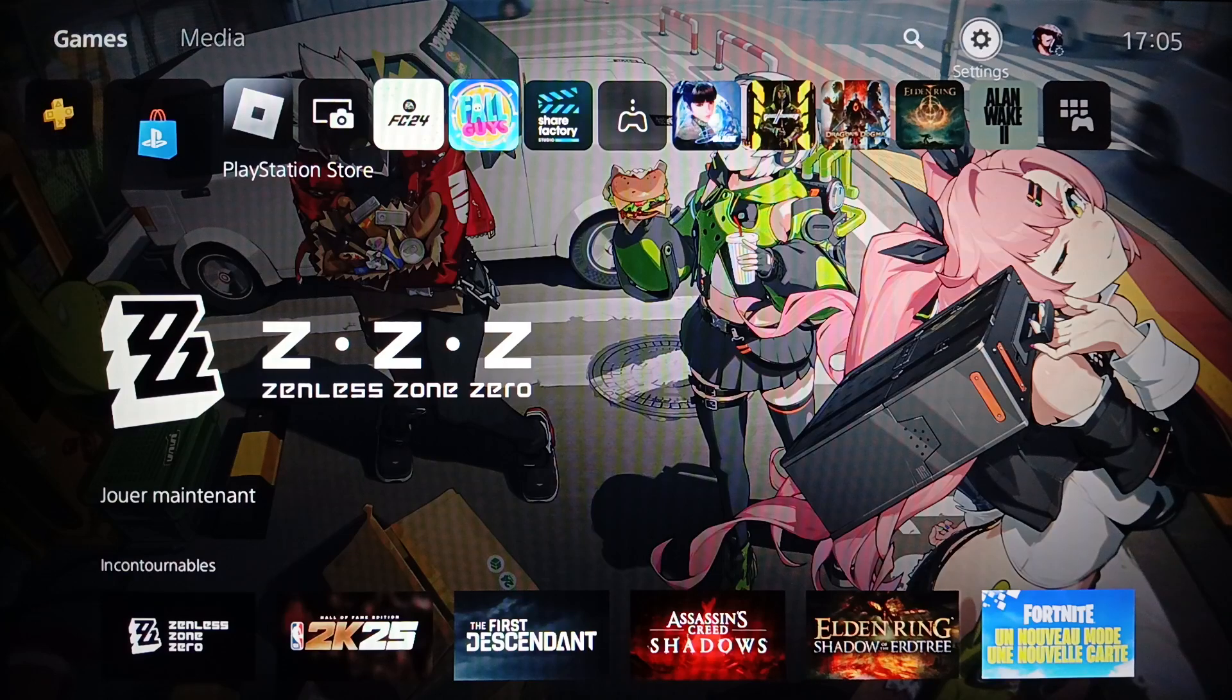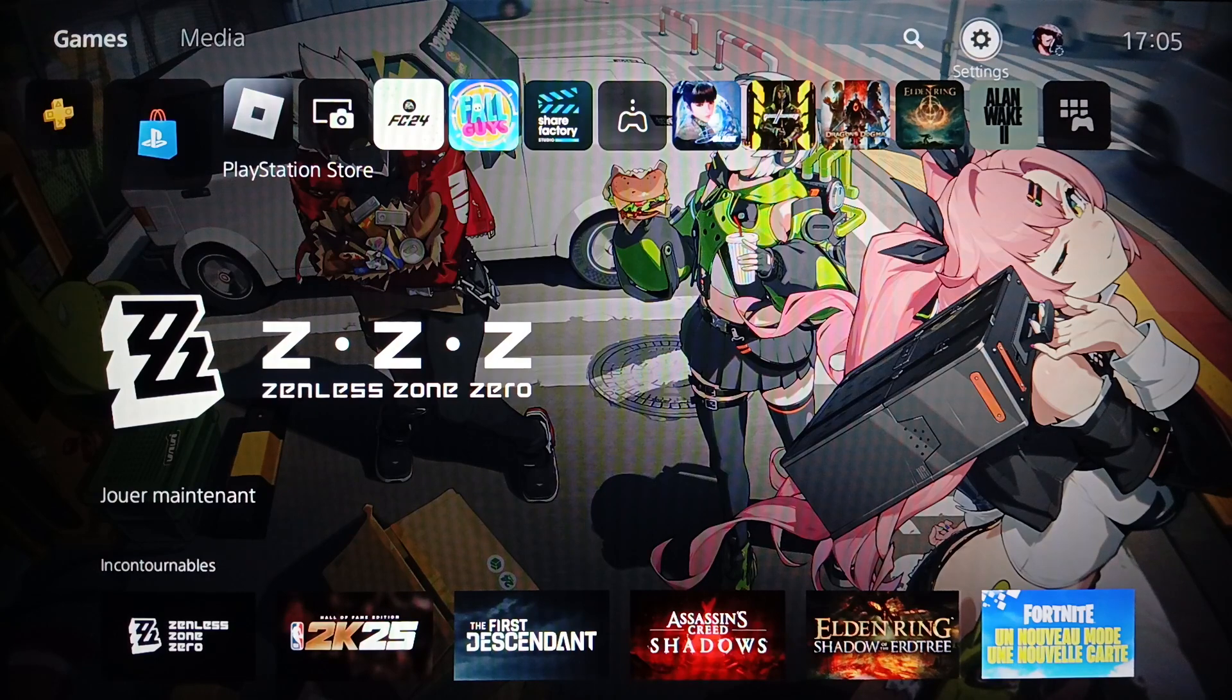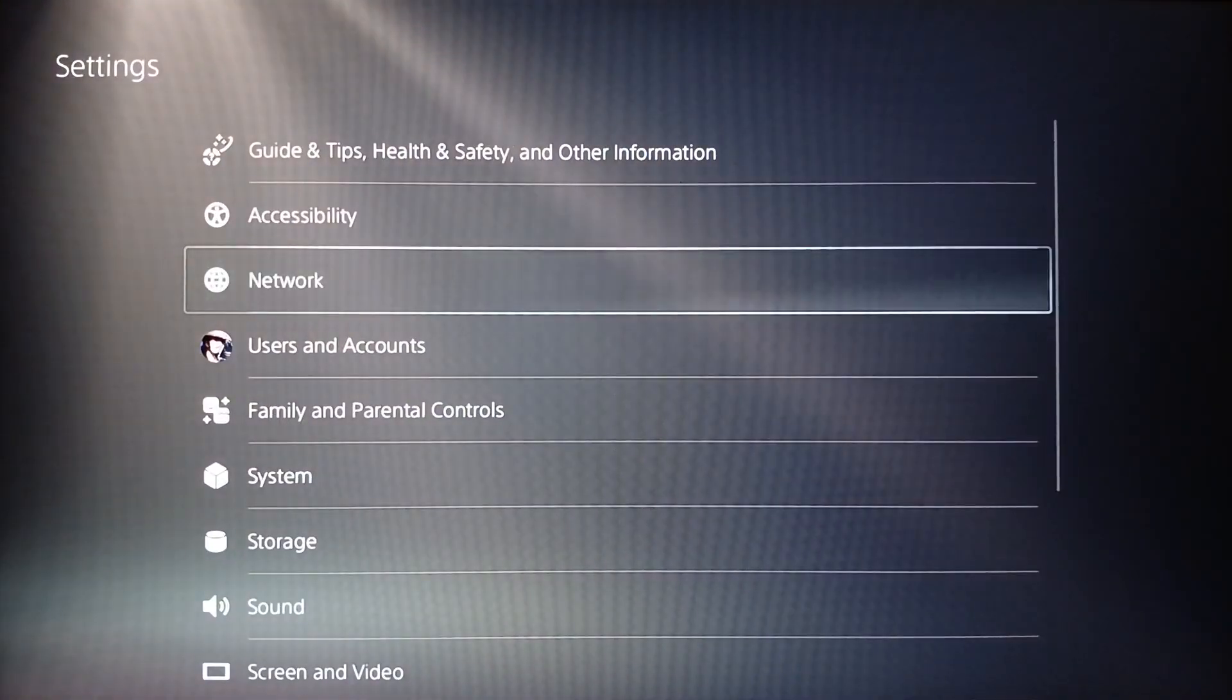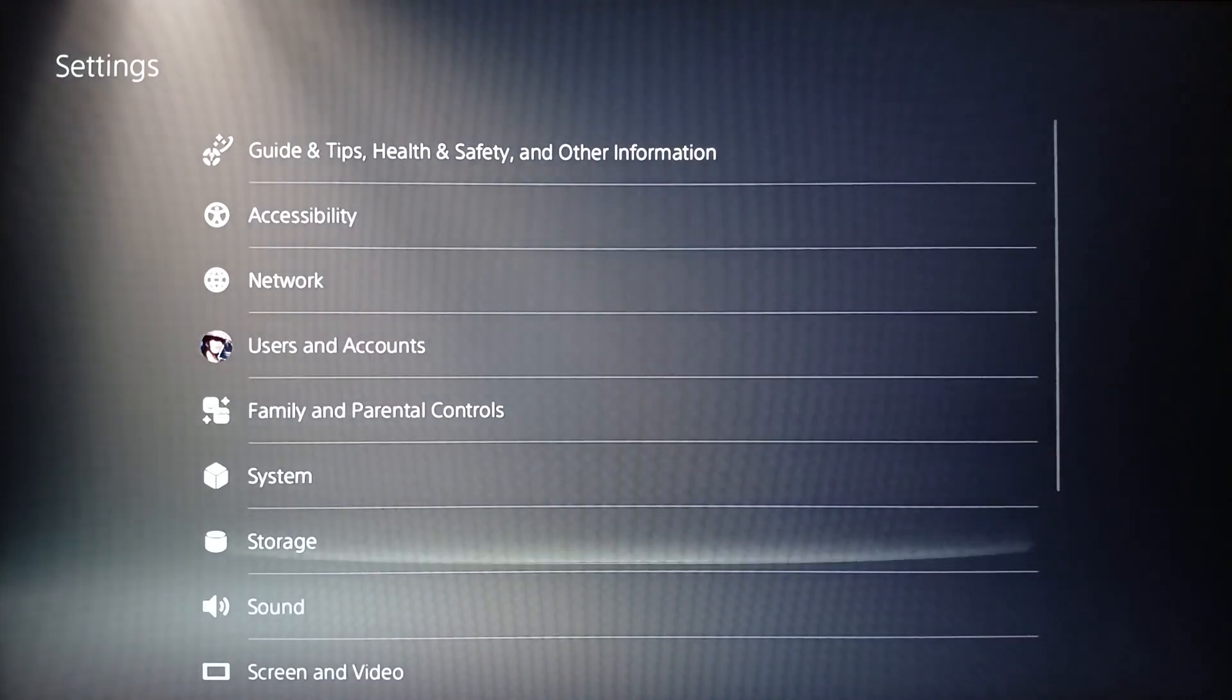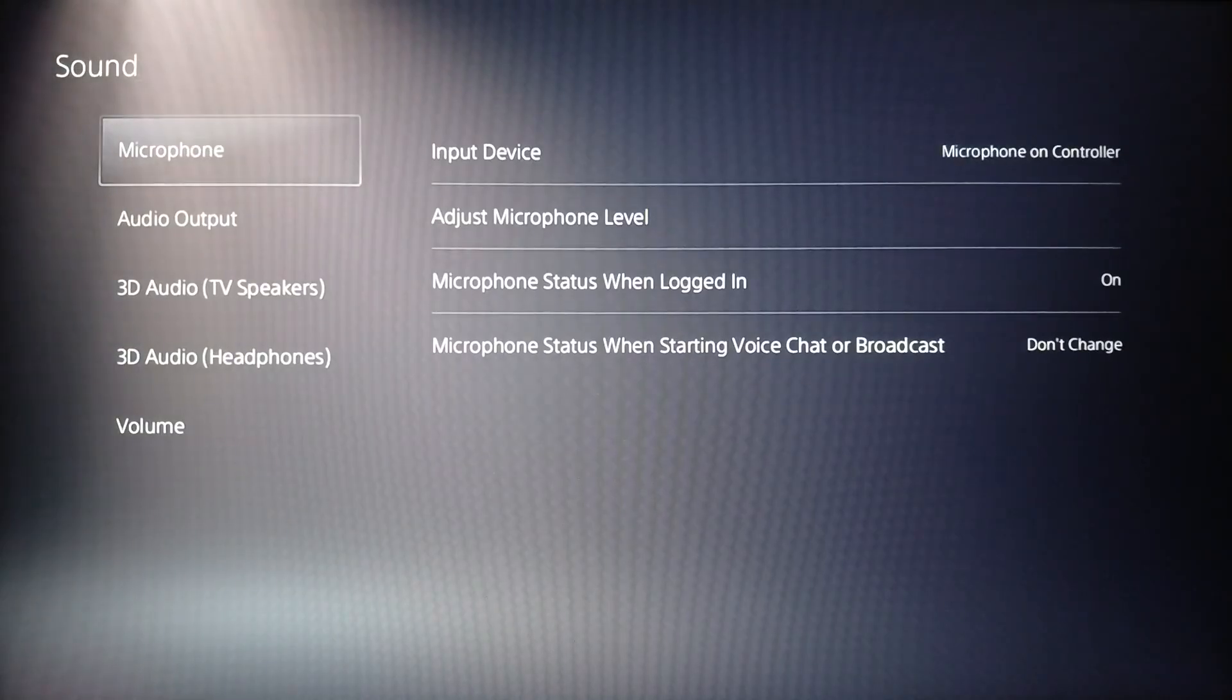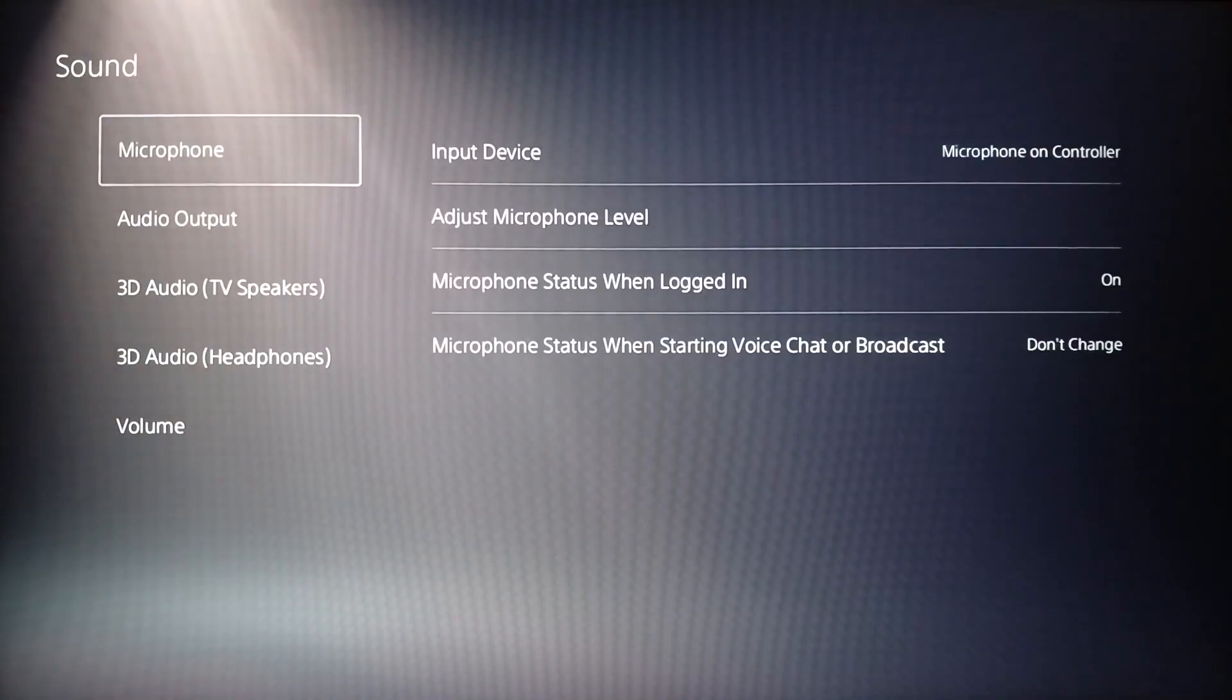And lastly right here you're going to find your profile icon. So first of all, go ahead and click on settings. And then once you do that, right here you're going to find accessibility, network, users and accounts, and so on. Go ahead and click on sound.